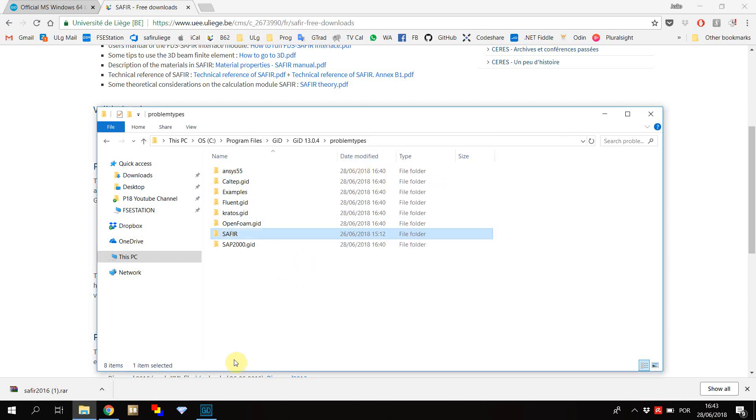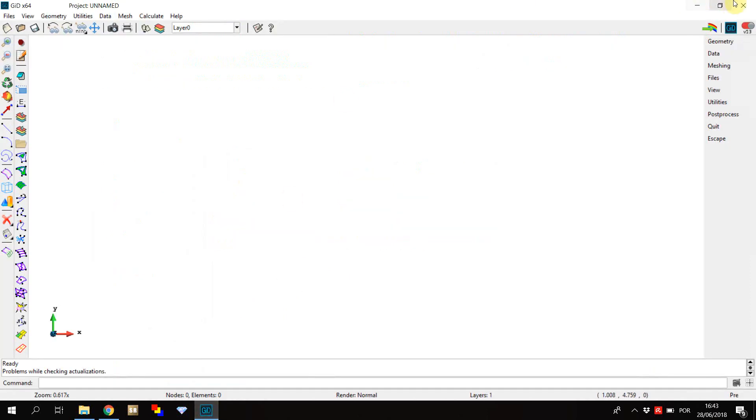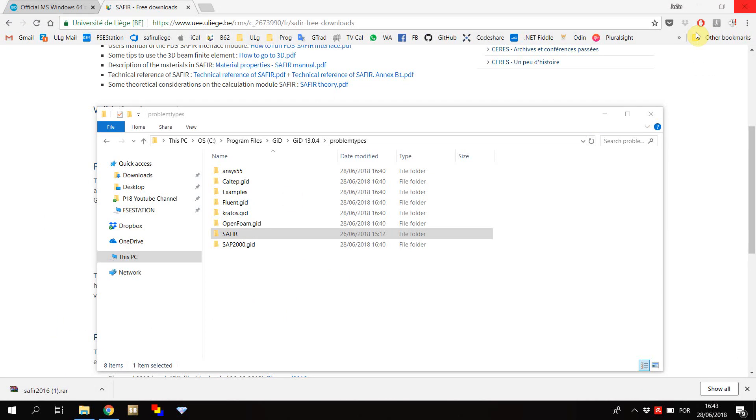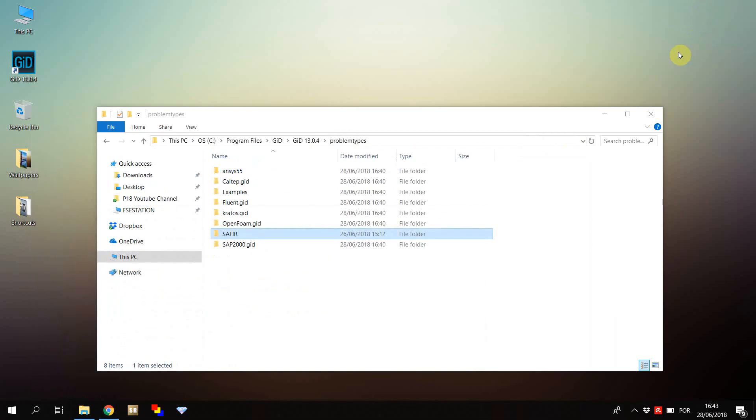Now restart Git so that the Safir problem types can be loaded into the program.